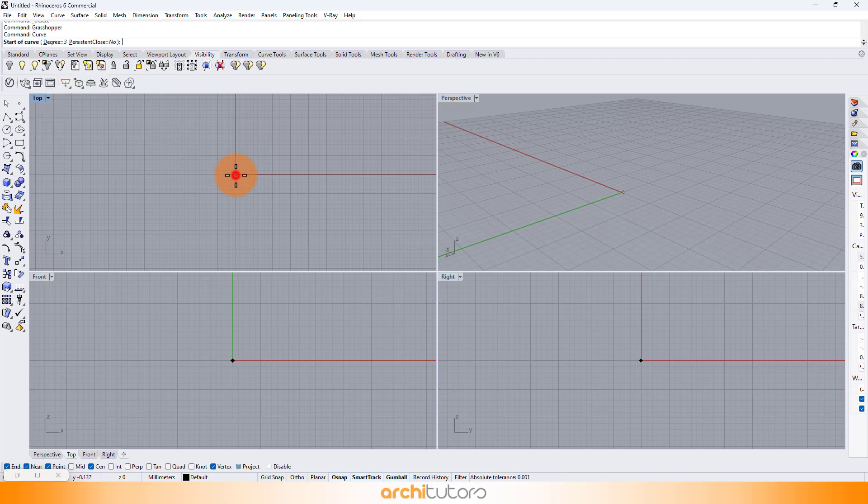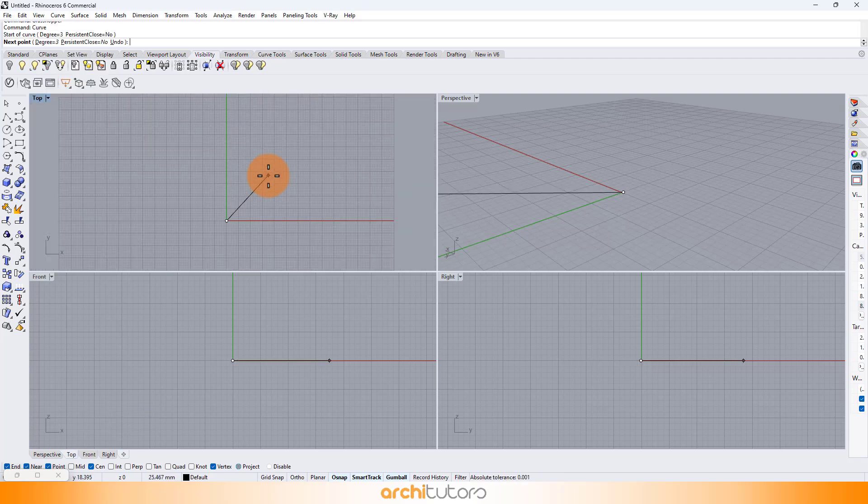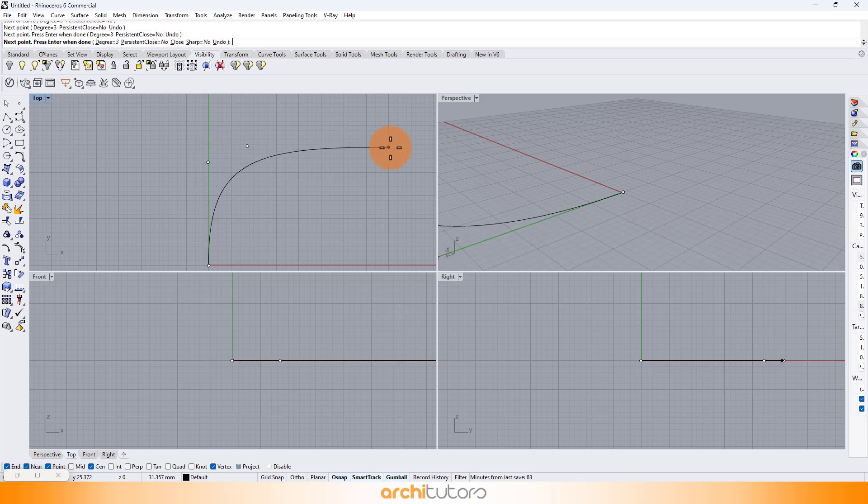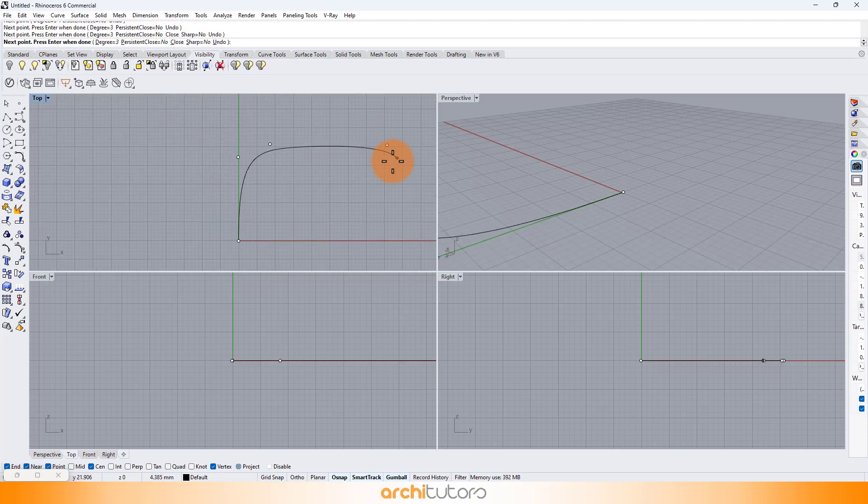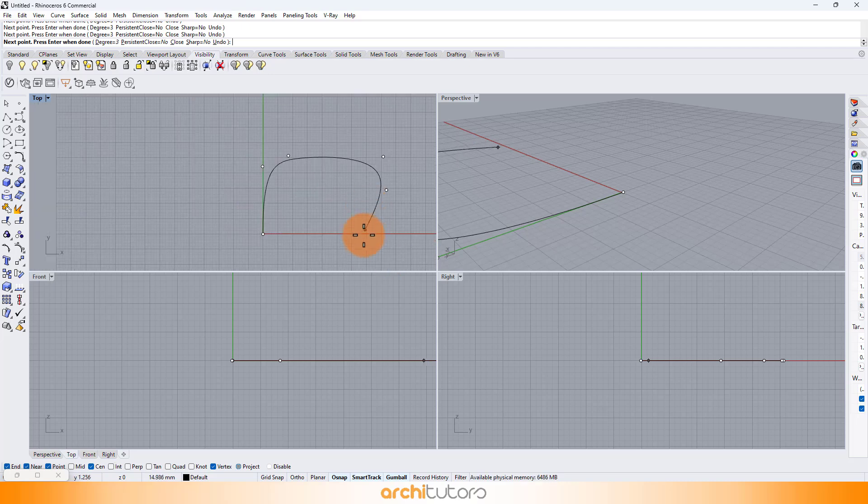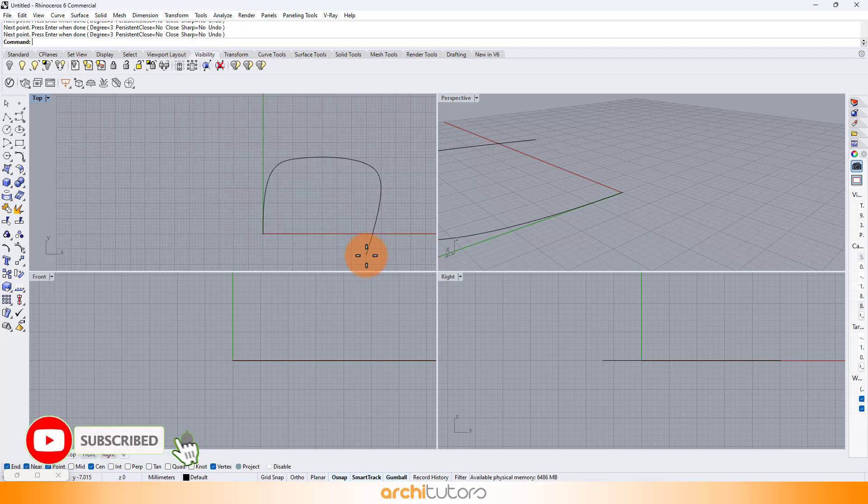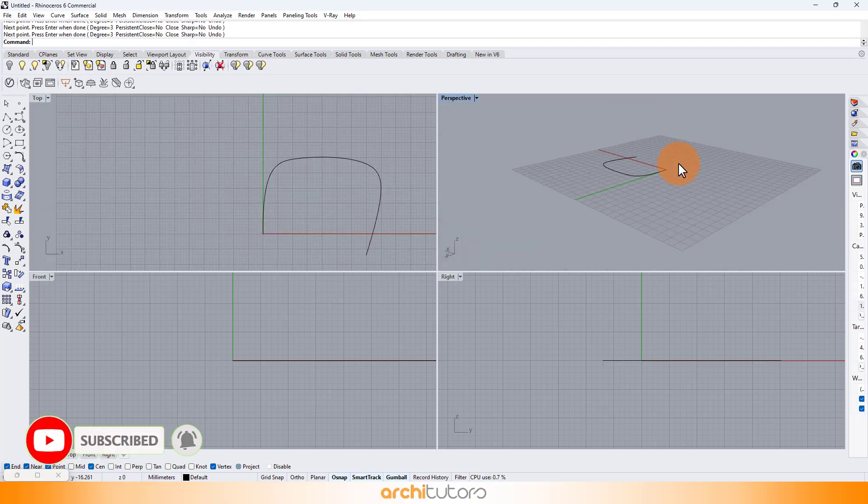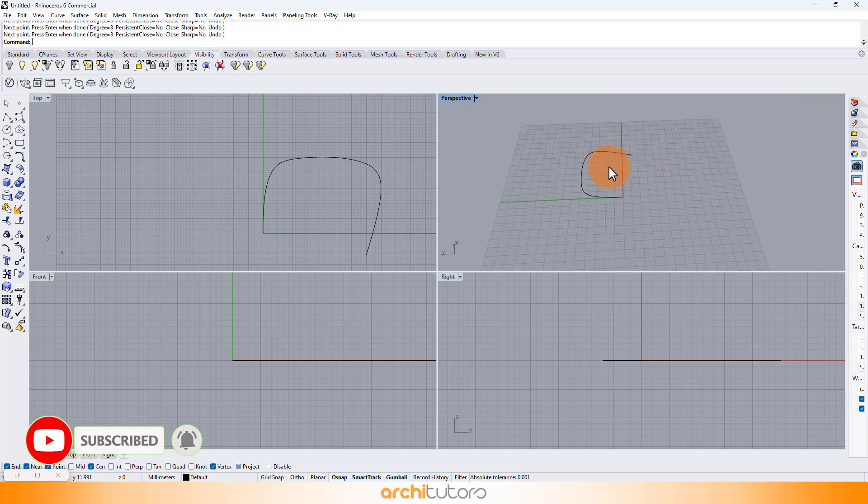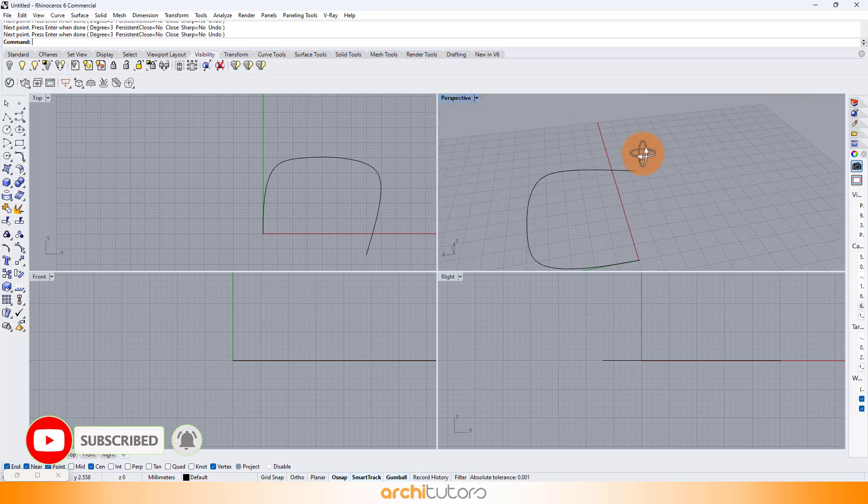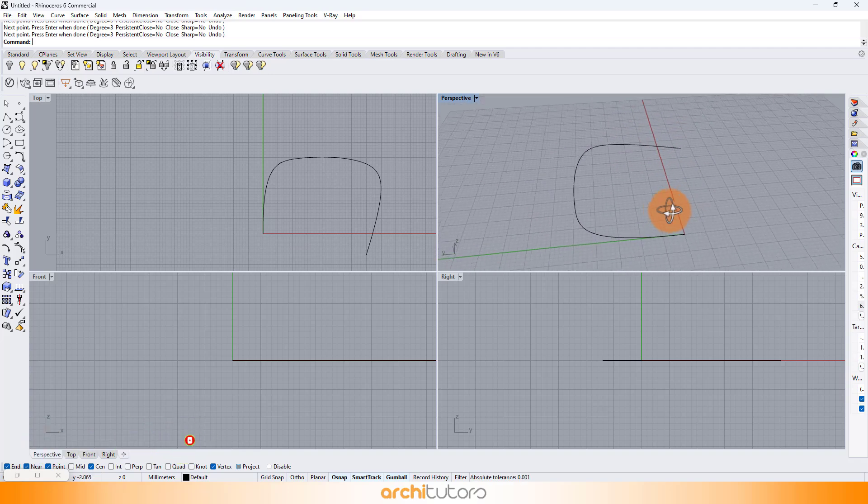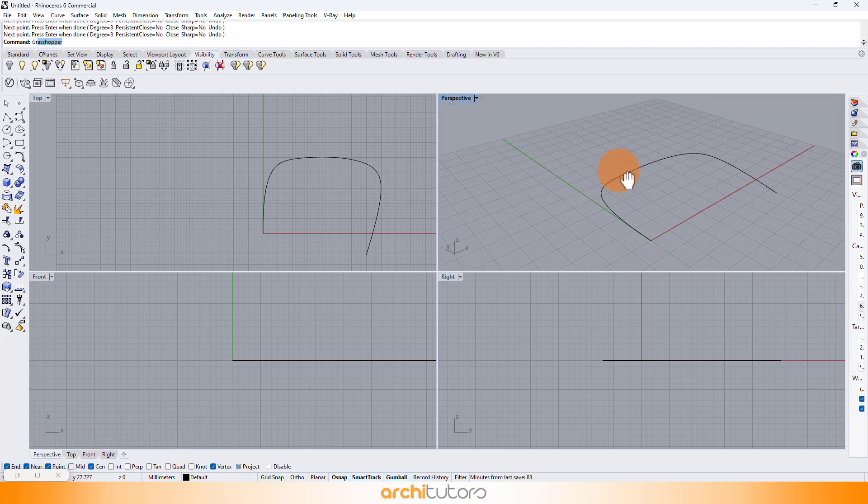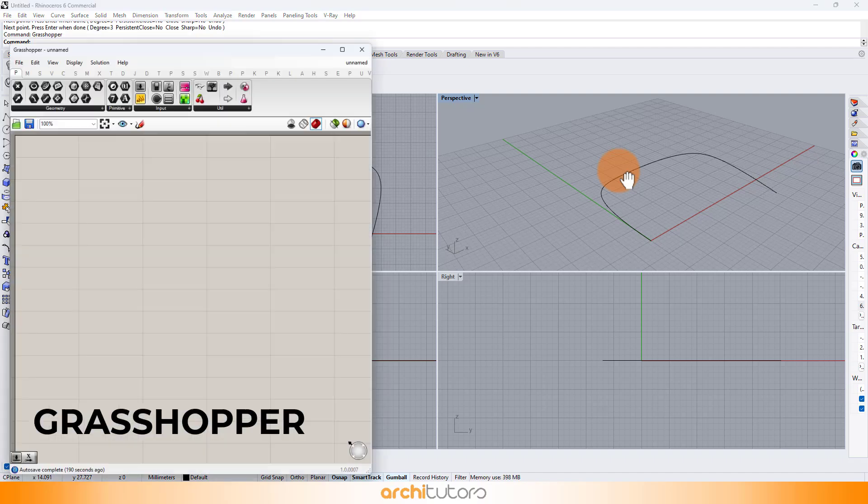First I'm going to set up a curve in Rhino using the curve command. Ever wondered how to curve your enthusiasm? Ask a parametric pro. Anyway, let's start Grasshopper.